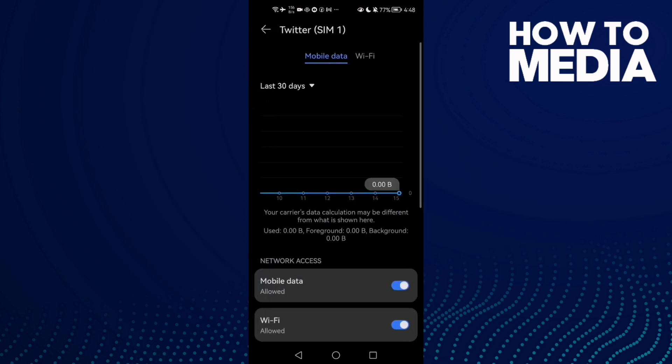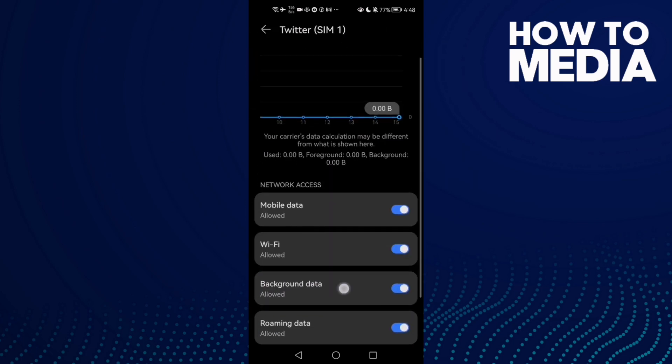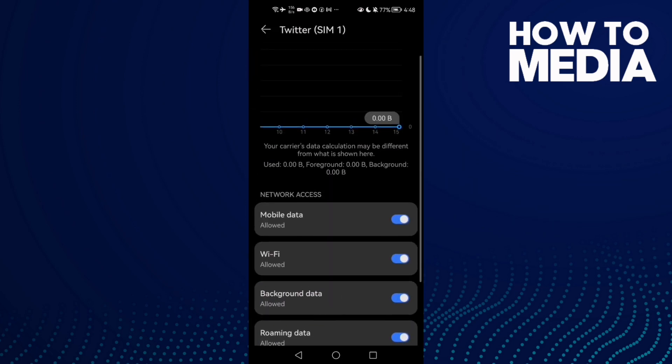to Data usage and allow background data. That's it! Now just go back and try again and your problem will be fixed. See you in the next video.